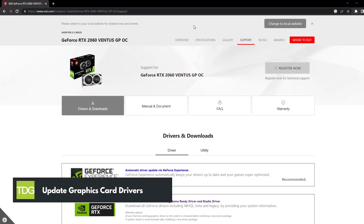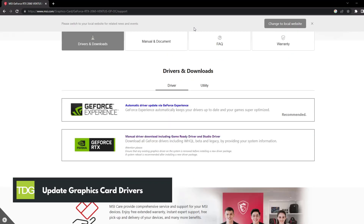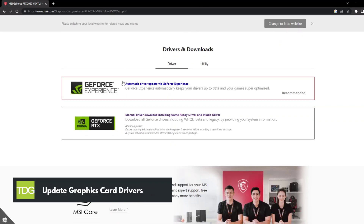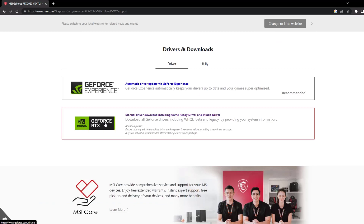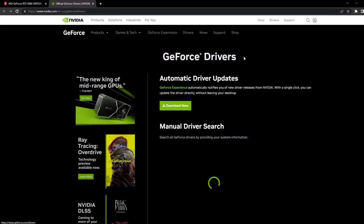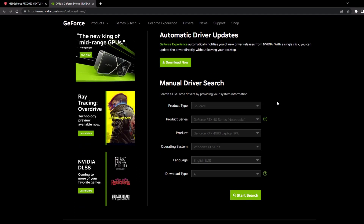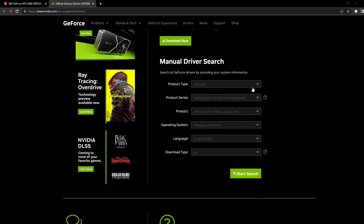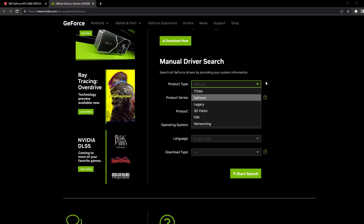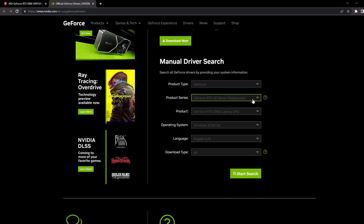One of the most common causes of game crashes is outdated graphics drivers. Head over to the website of your graphics card manufacturer and search for the latest drivers available for your specific model. Download and install the updated drivers on your PC.